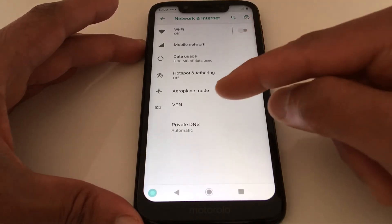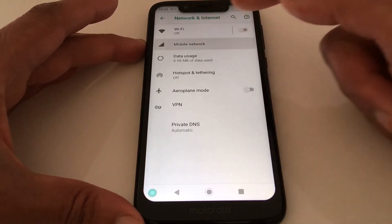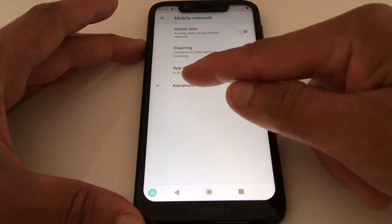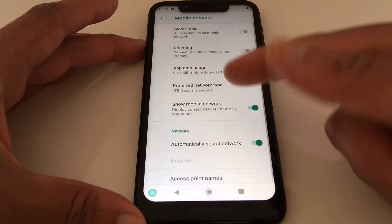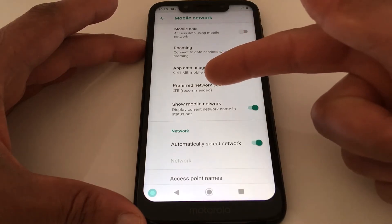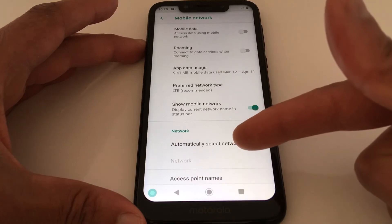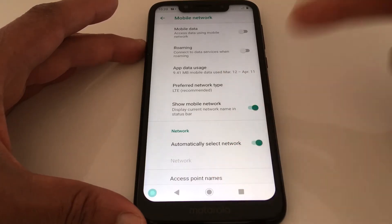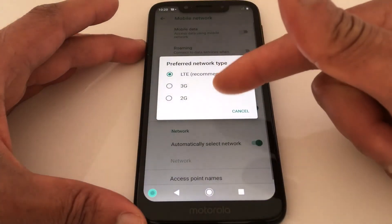If that's not working, let's go to the next option. Go to Mobile Networks, scroll down to Advanced. In Advanced, we will be working with three options: Preferred Network Type, Automatically Select Network, and Access Point Names.